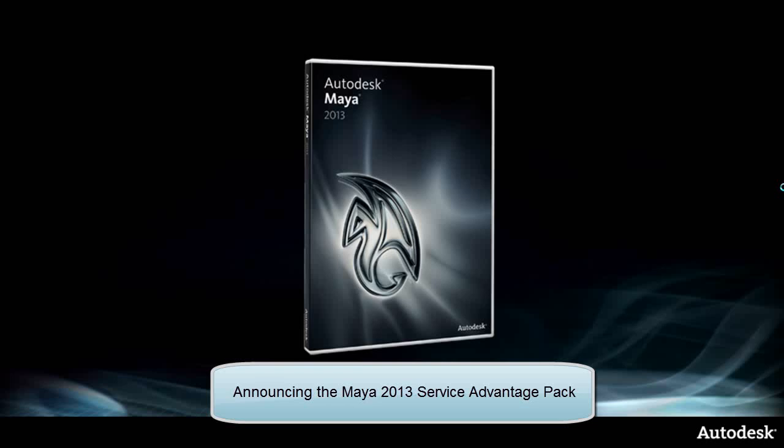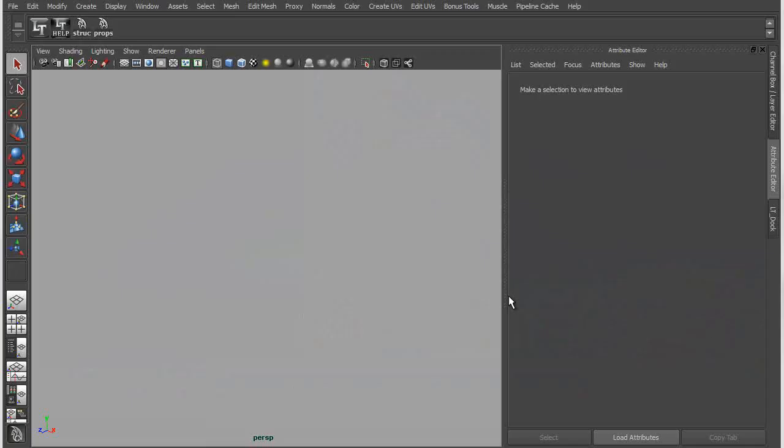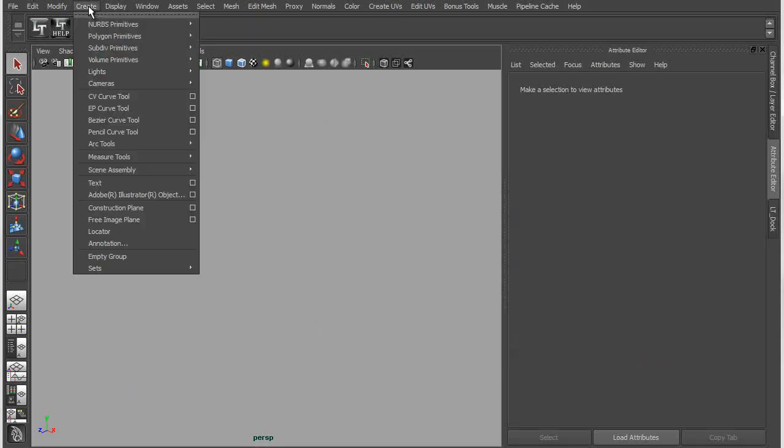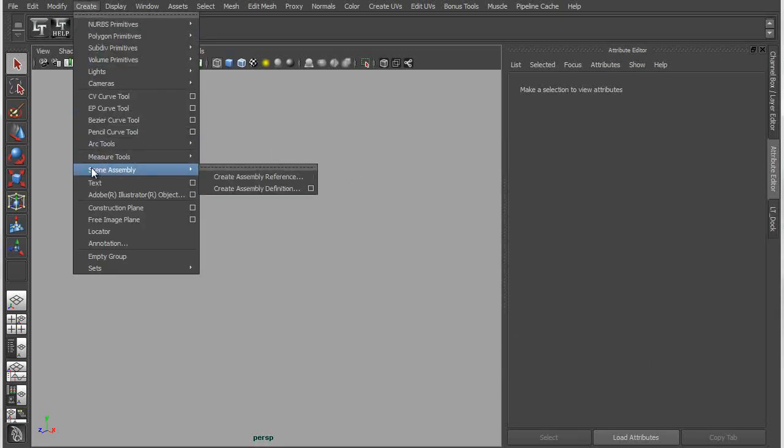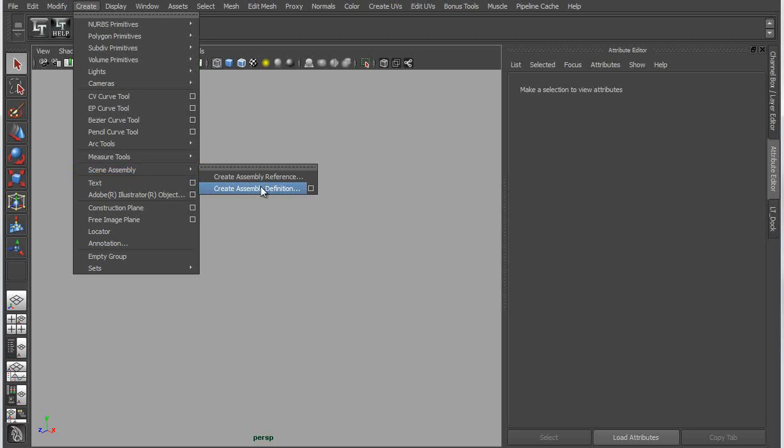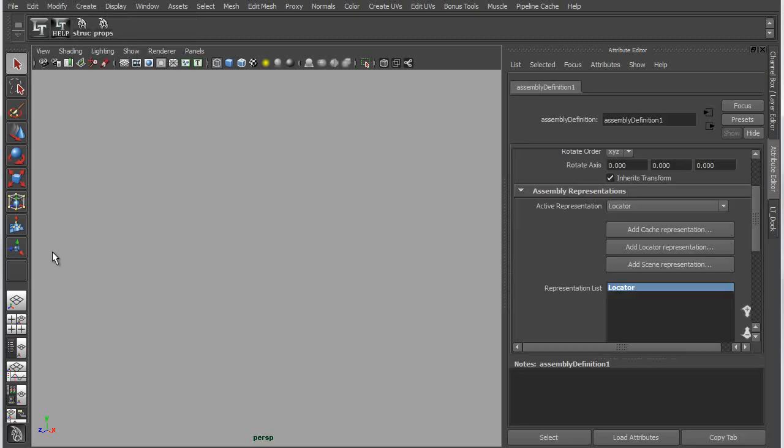So let's get started. Basically, I'm going to start out just by talking kind of loosely about what Scene Assembly is and talk about the two new nodes that you can create in Maya called Assembly Definitions and Assembly References. We'll start with Assembly Definitions.